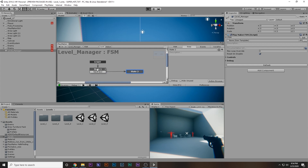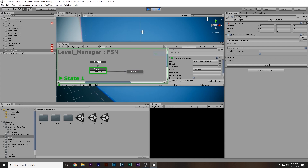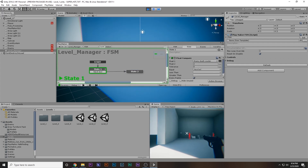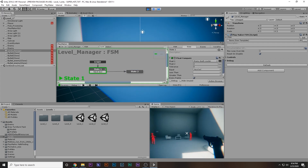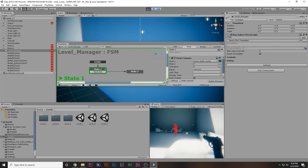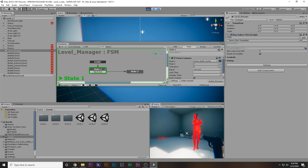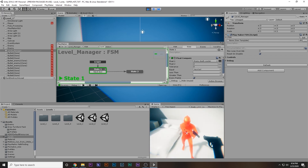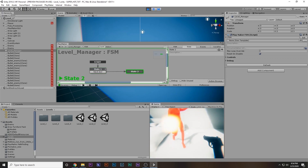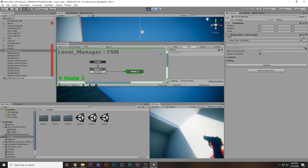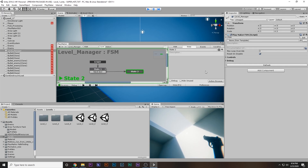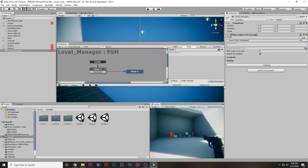Let's see if it is working. If we kill both enemies we should transition from state one to state two. I'm going to quickly kill both enemies — bam, bam, kill this enemy, bam, kill that enemy. There we go, he is dead. As you can see we have transitioned to state two, which means we have completed the level.